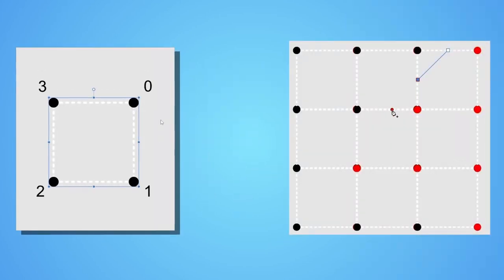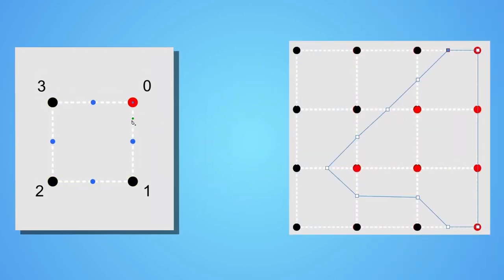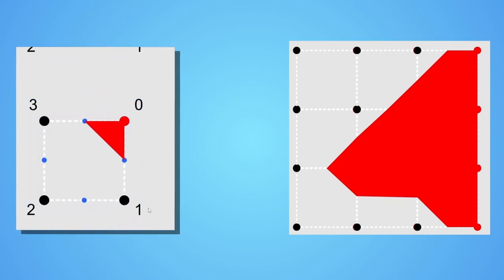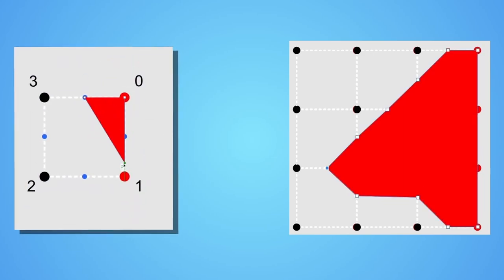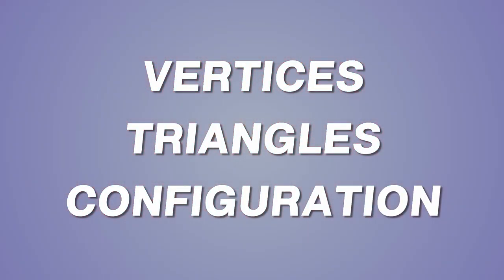Here's how we are going to do it. To start off, we will explore the theory behind the algorithm. You will learn about the concepts of vertices, triangles, and configuration.